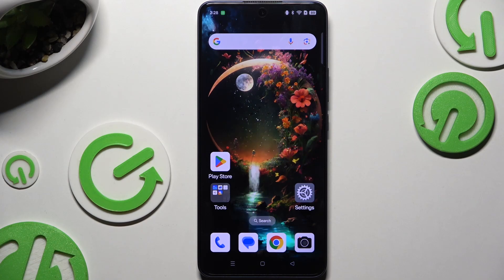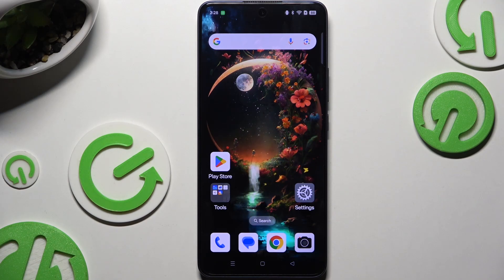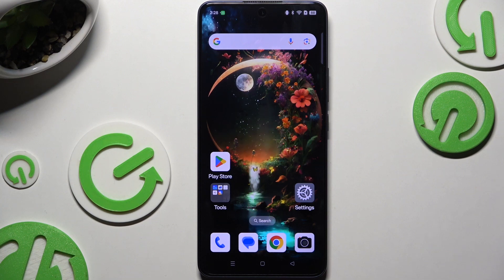In front of me is the Oppo Reno 13F, and today I would like to show you how you can open apps in split screen view.